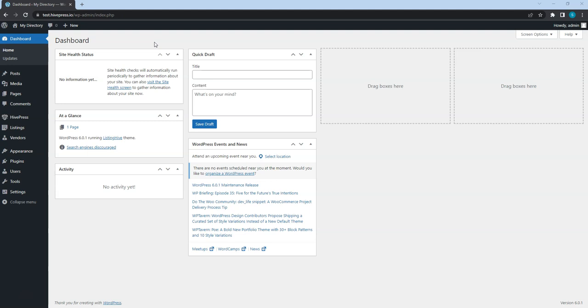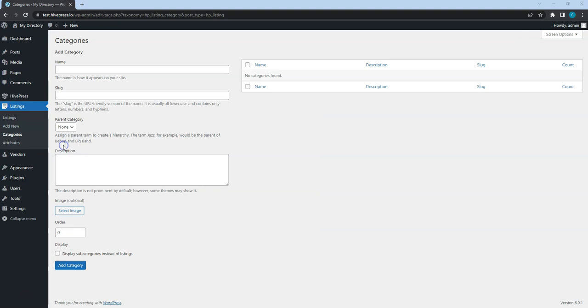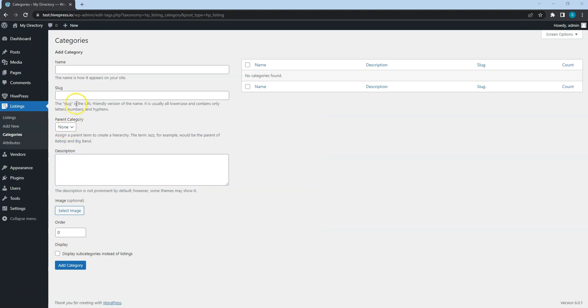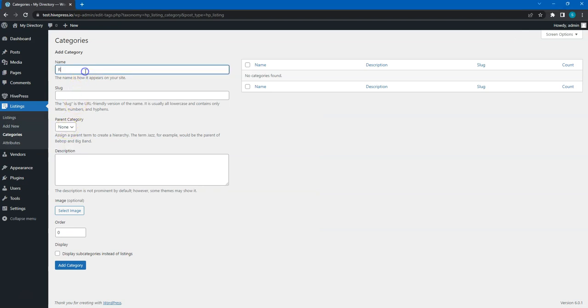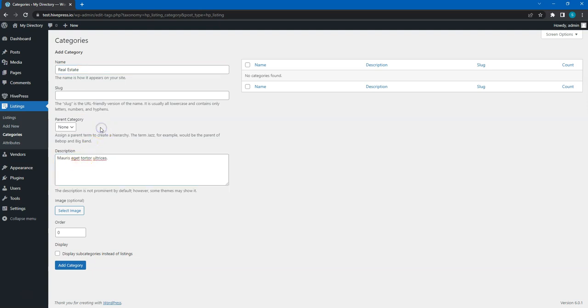To add a new category, go to the Categories section. When adding a new listing category, set a name for it, add a description, and set a parent category if you want to turn it into a subcategory. This way you can add multiple category levels.